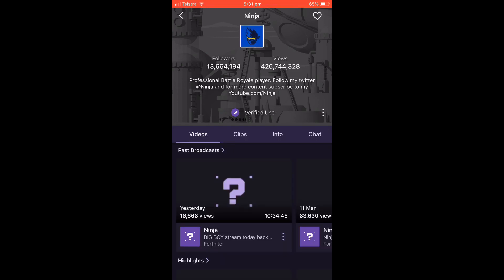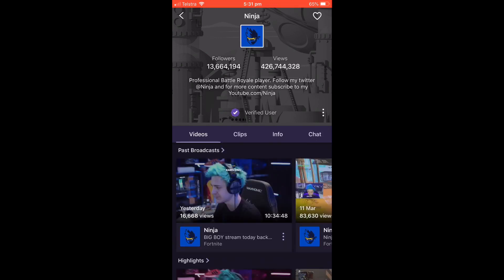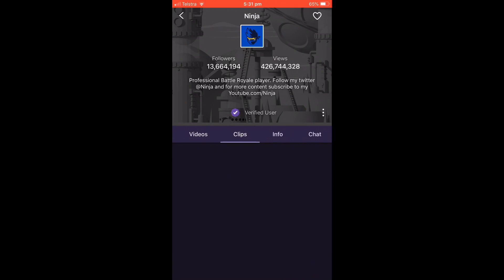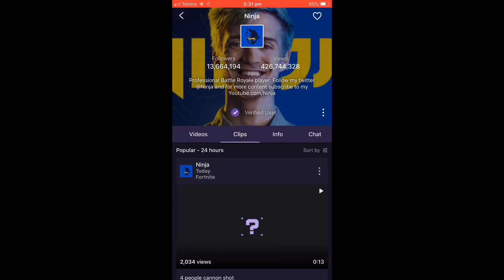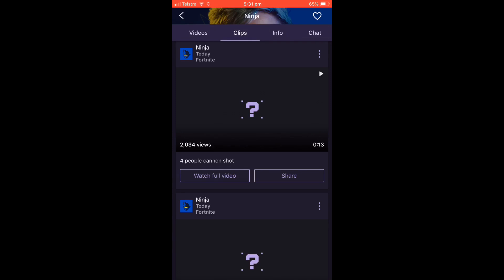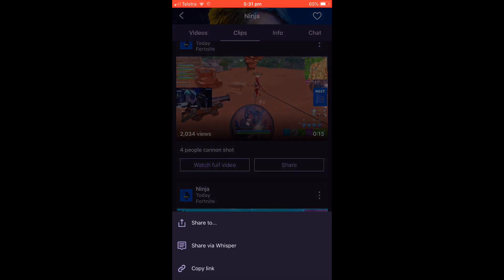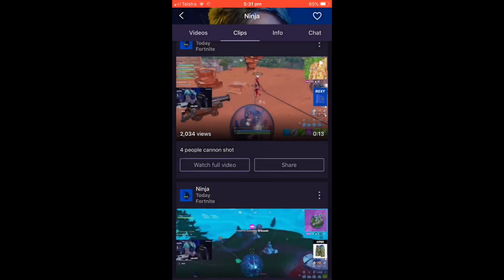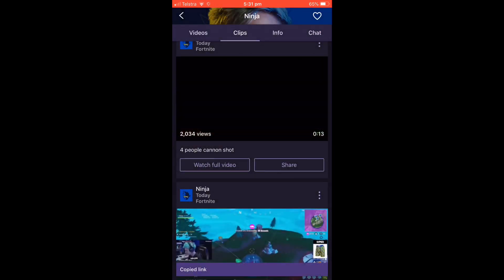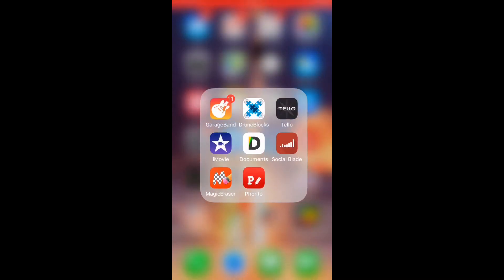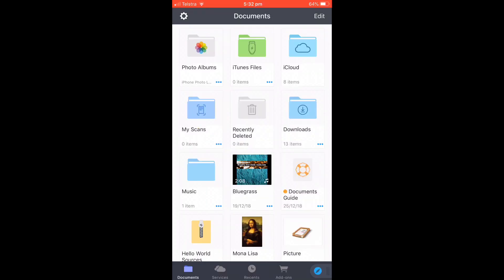I'm going to find the video I want to download right now. I'm going to click Share on the video. Once you've clicked Share, you're going to copy link. Now we're going to go to the Documents app that you've just downloaded.